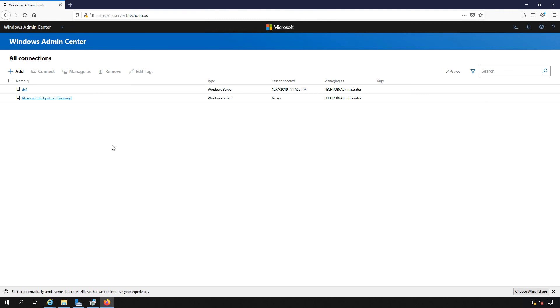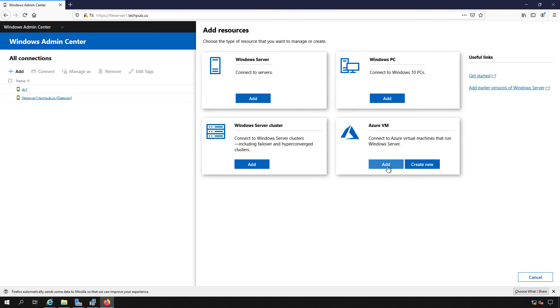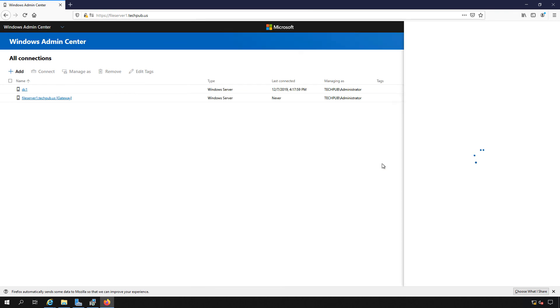Now we can just click under All Connections. We can click Add. And if we have a virtual machine already in Azure, we can click Add or create a new one.